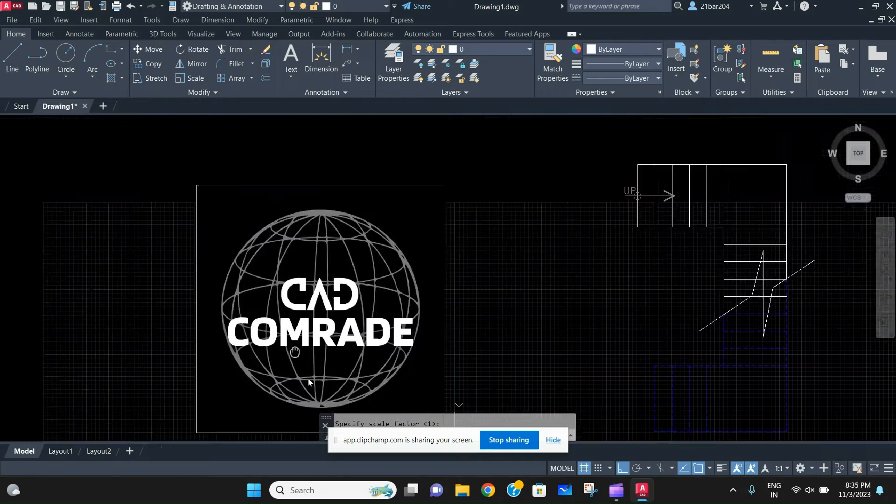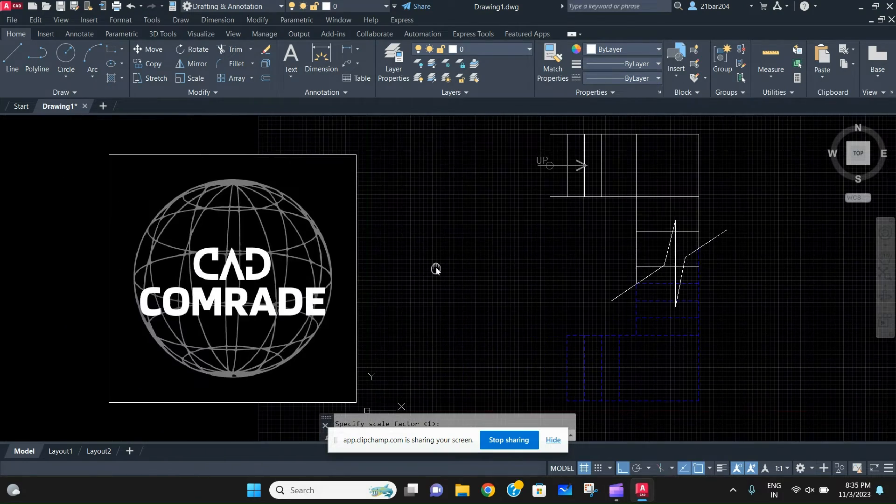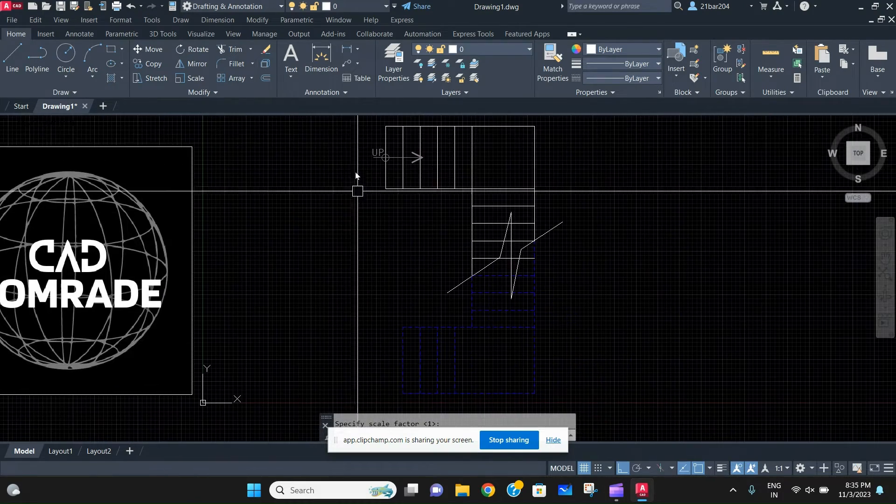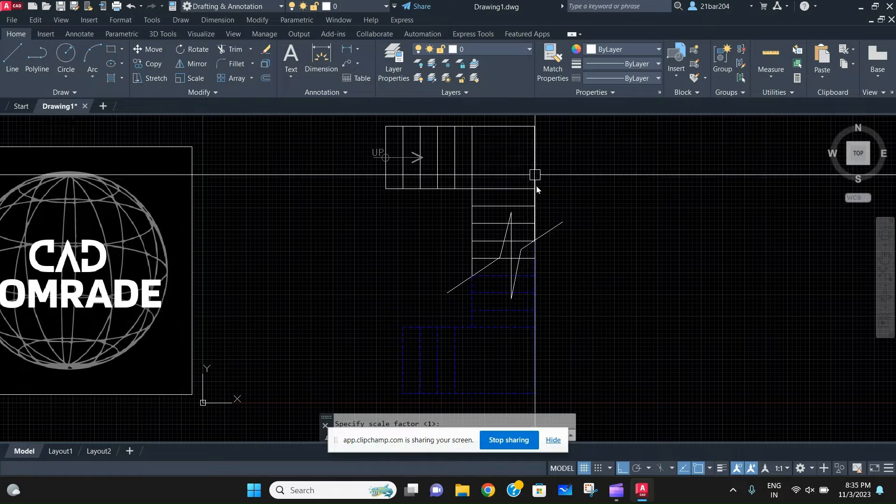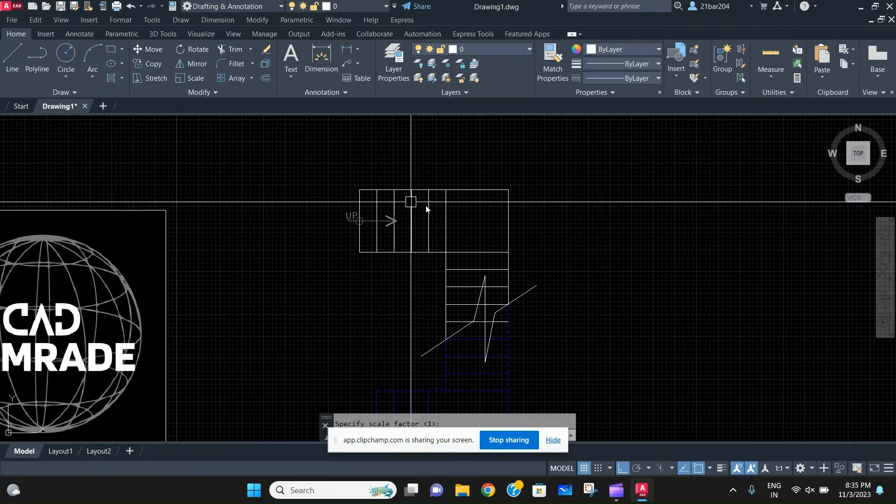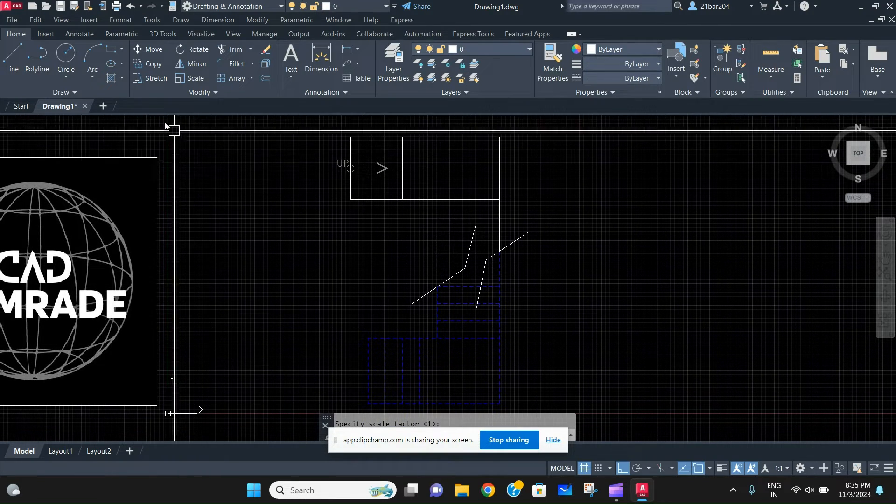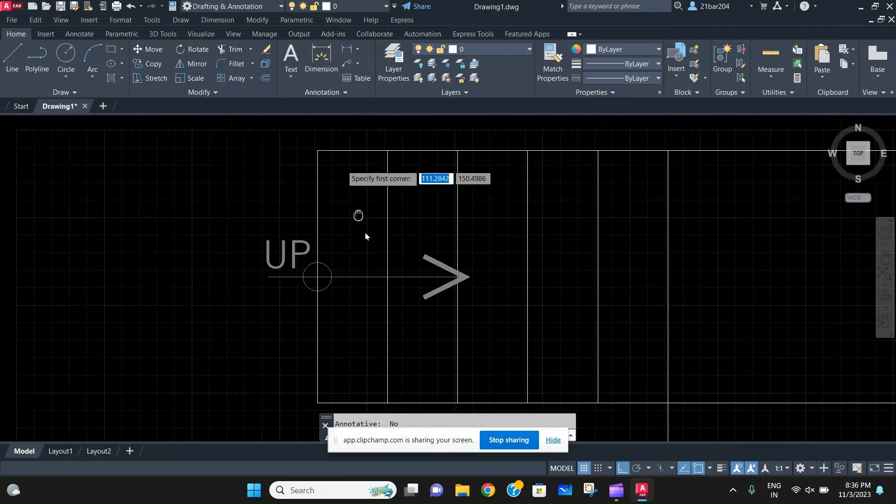So guys, welcome back to the channel CAD Comrade. In today's video we are going to learn about how to number a staircase really quickly. It's a very easy technique. First of all, we'll just select a text and select the area we want to add the text. Just write one, that's it.